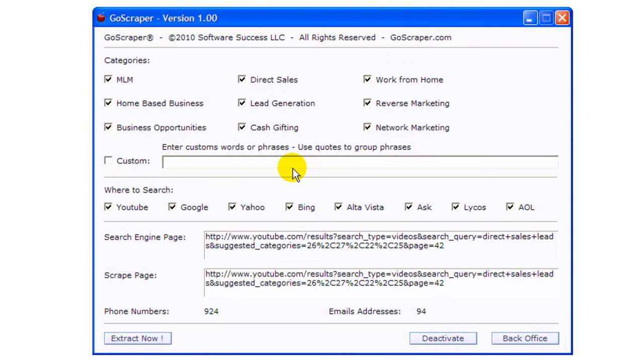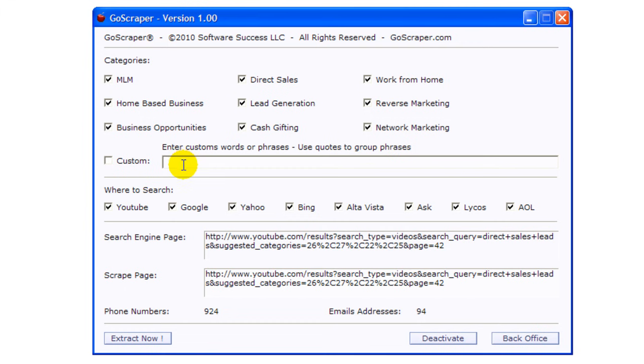But as it is right now this is what's there and you can enter your custom words or phrases, you can say for instance Avon or Trump Network or different specific phrases or words that you'll be looking for, or Realtors in California or Realtors in Arizona.